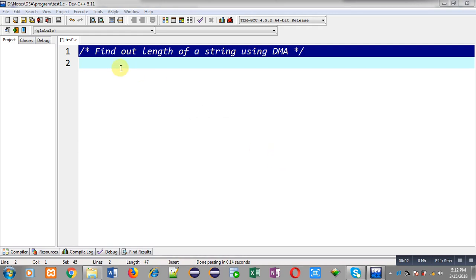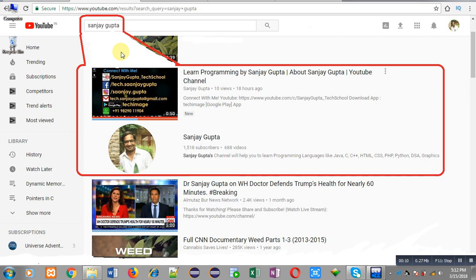Hello friends, I am Sanjay Gupta. In this video I am going to demonstrate how you can find out length of a string using dynamic memory allocation. Before starting, you can note how you can search my YouTube channel.